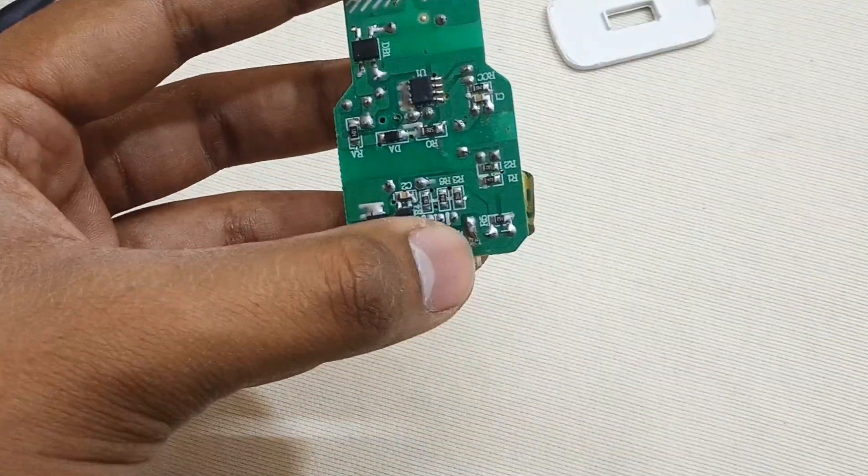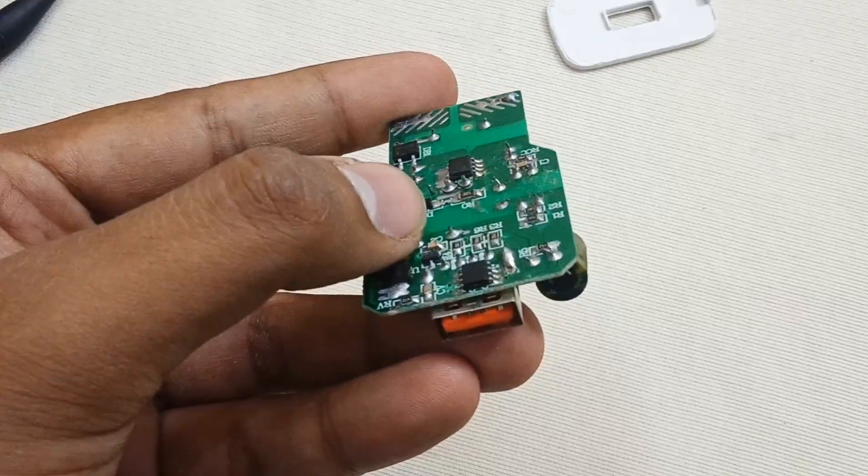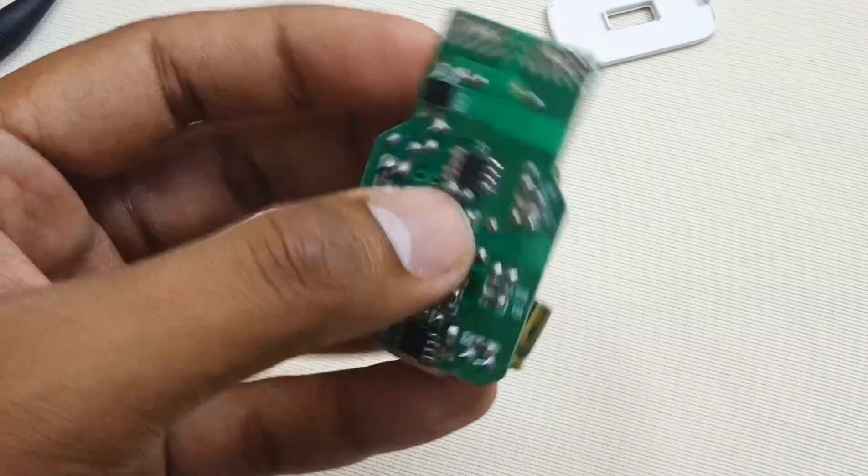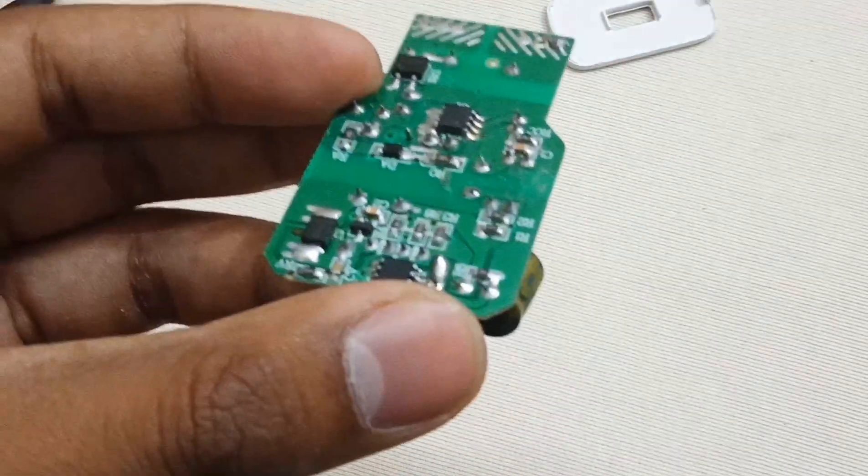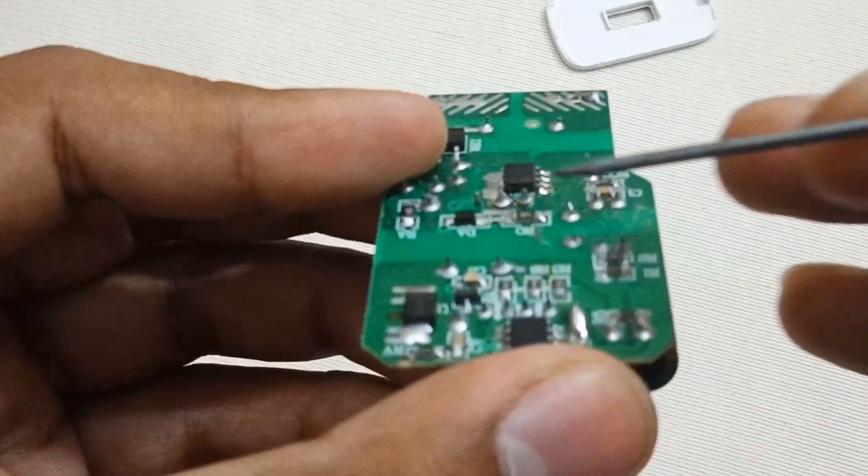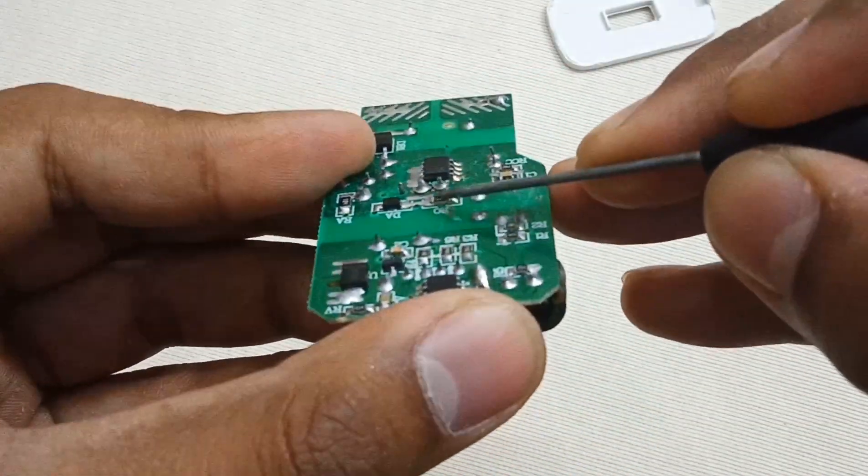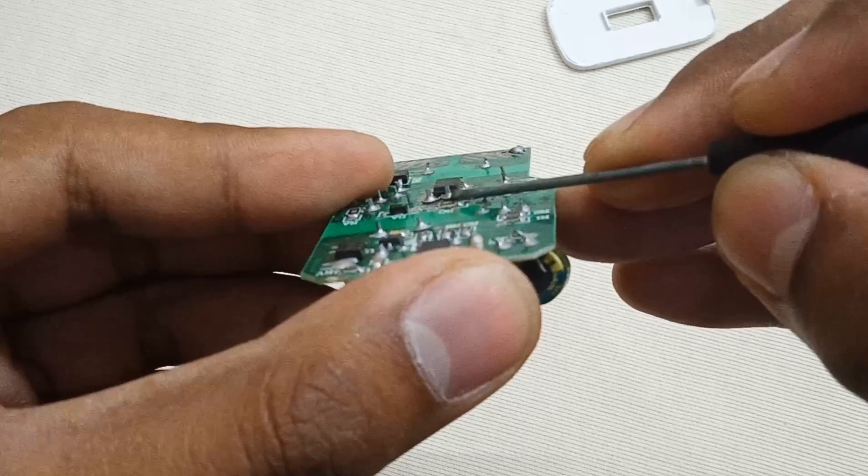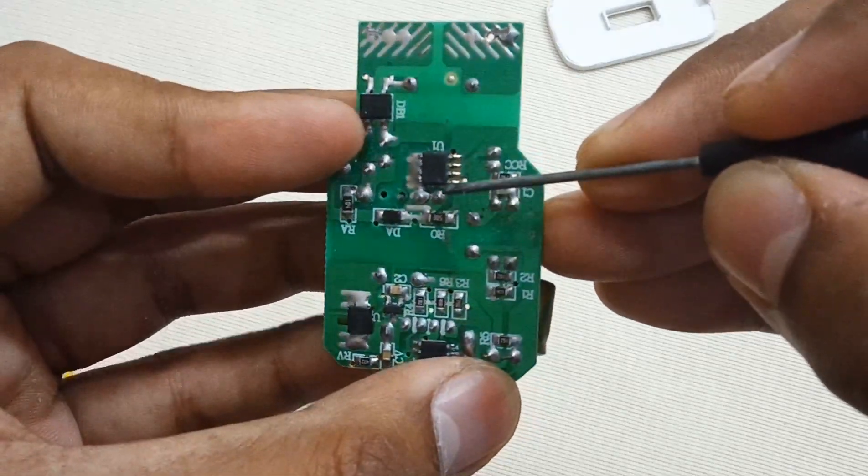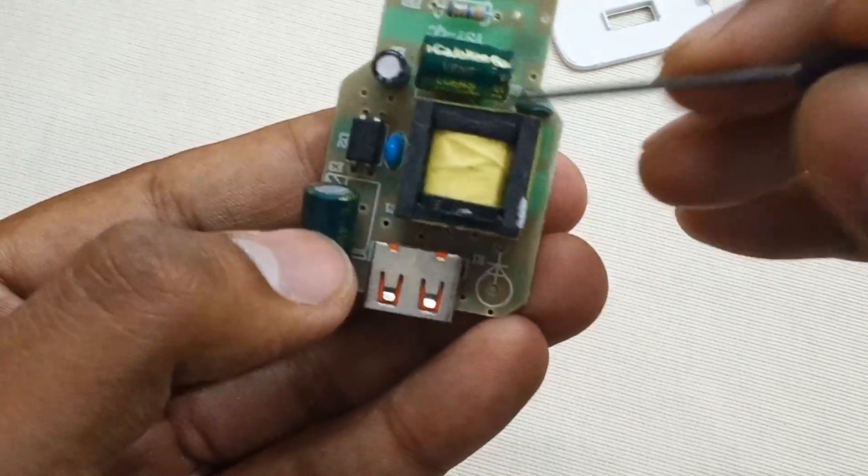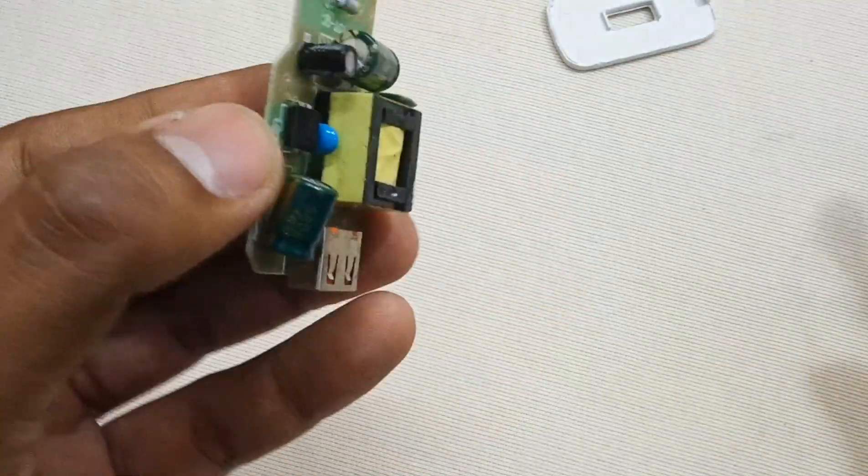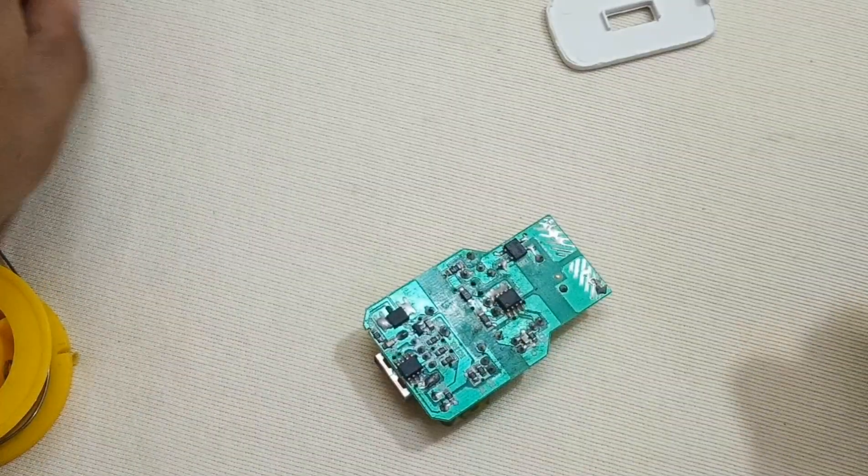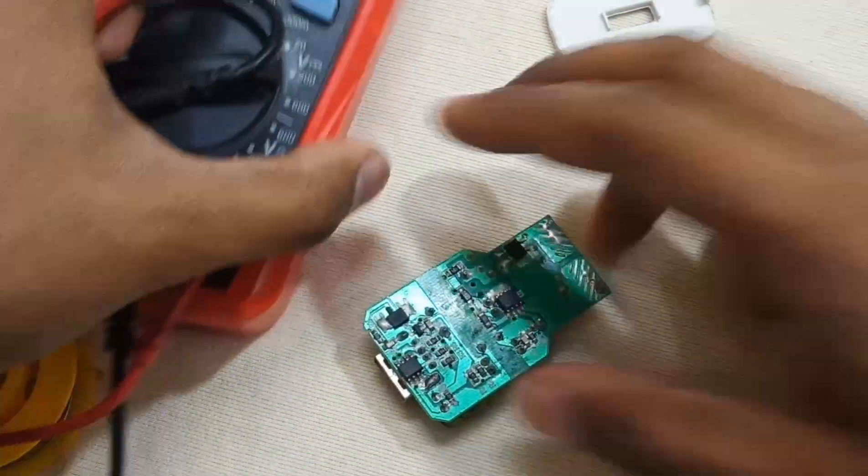So solder is done. On the other hand, I also notice these two pins damaged. As you can see here, it's uplifted from the PCB. These are the terminals of this chopper transformer. Let me check them.